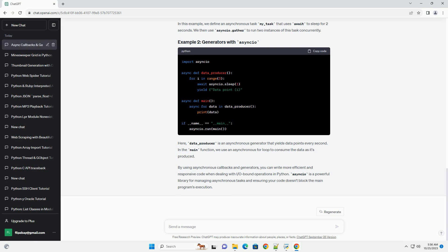Asynchronous callbacks are functions that are invoked when an asynchronous operation is completed. They allow you to continue executing other tasks while waiting for the operation to finish. The asyncio library in Python is a popular choice for implementing asynchronous callbacks.